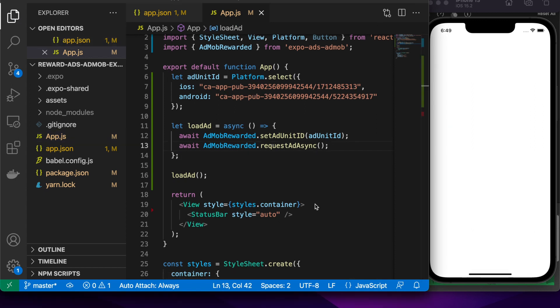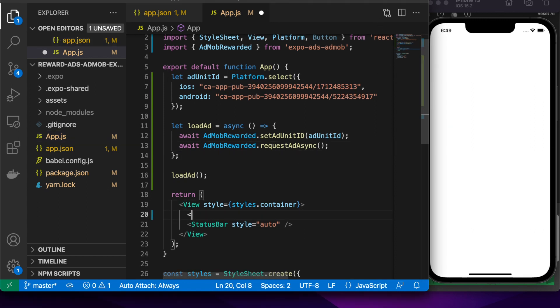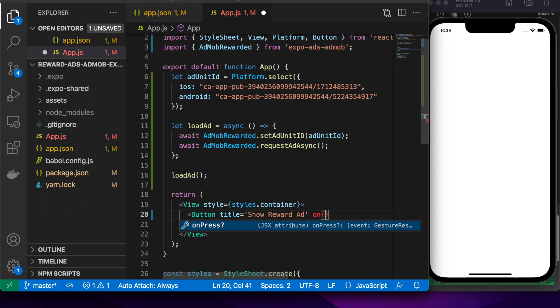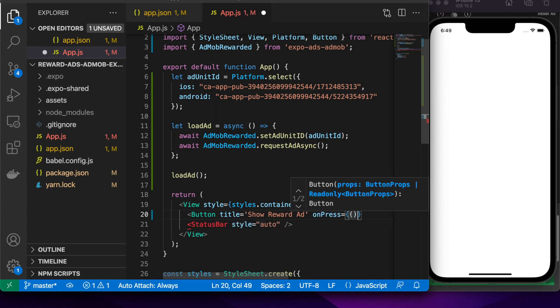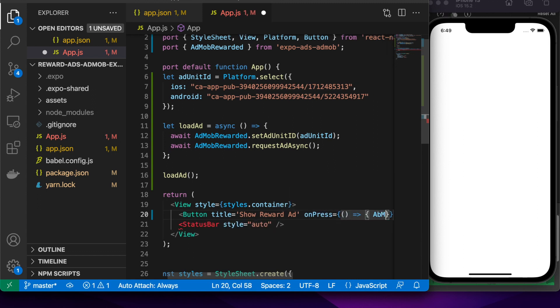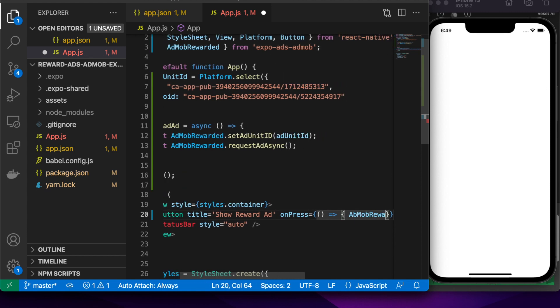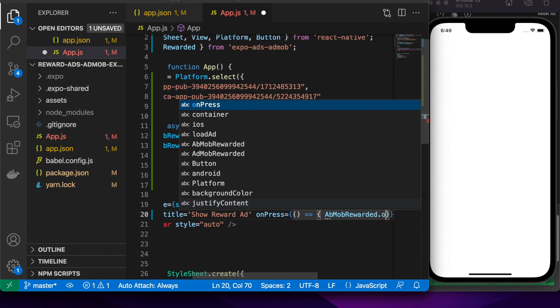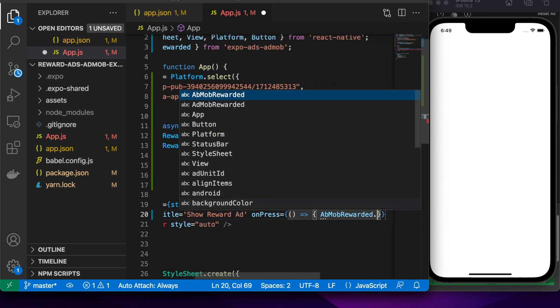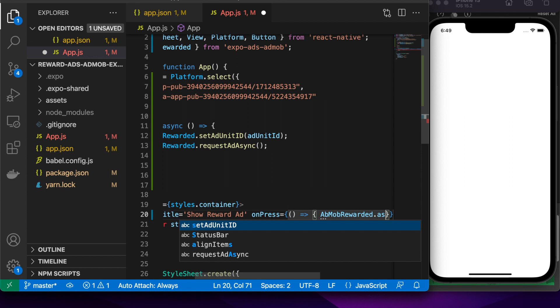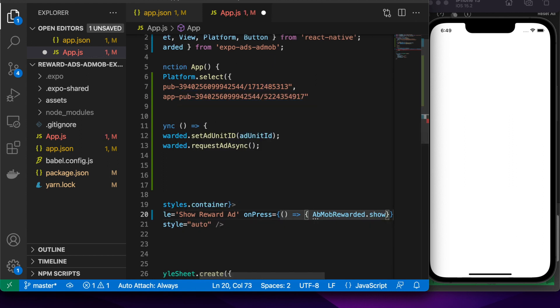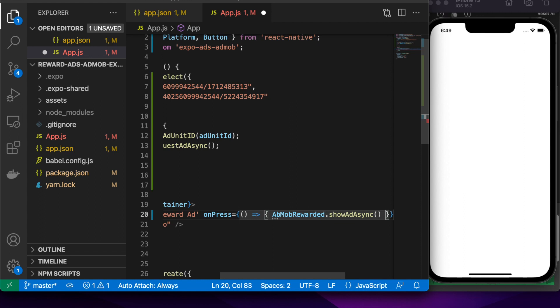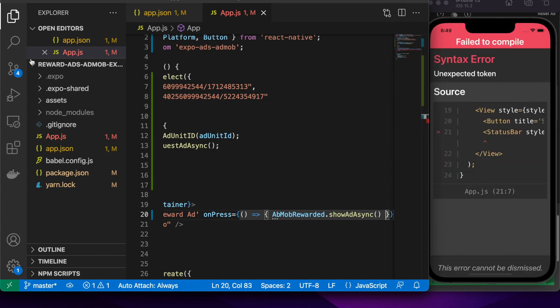Now that we've loaded the ads, we're going to want to add a button so that we can show the ads. We'll give that a title of show reward ads. On press, we're going to want to show the ads. So we'll go AdMob rewarded ads dot show ad async.